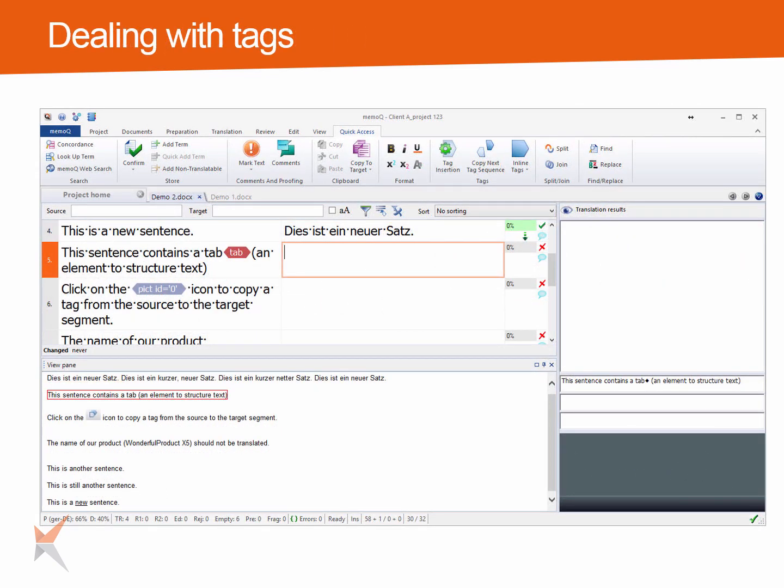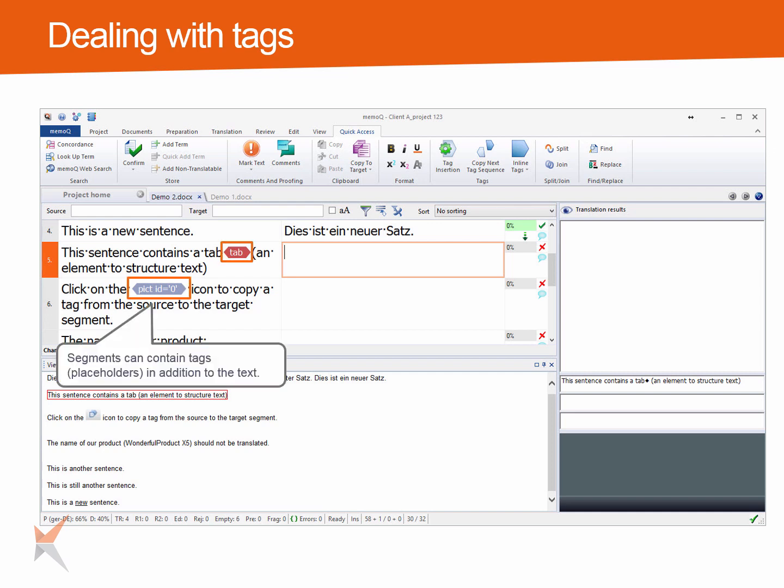Sometimes you will see colored elements in the source segments that could be red, purple or grey. These are placeholders for things like formatting, images or maybe tab characters. Most tags need to be used in the translation as well to ensure correct formatting.